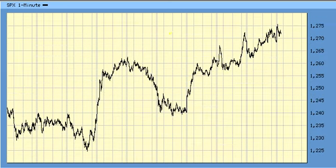SPX — full upward A equals C target, zigzag upward A equals C is 1,275. That's the worst case scenario: it hits a C wave peak at 1,275 and then fades at the close, forming an impulse down. Best case scenario is a close at the highs and a rally to as high as 1,300 in the full third wave.